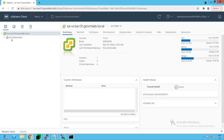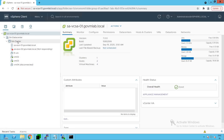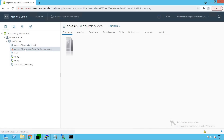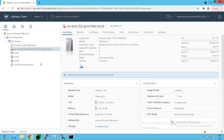Let's browse our vCenter inventory. We have a SA data center created within that vCenter server. Inside, there is a cluster named saCluster under this data center. Browsing saCluster, we have two hosts. The saEsxi01 host seems to be in a healthy state, but the saEsxi02 host is in a not responding state.